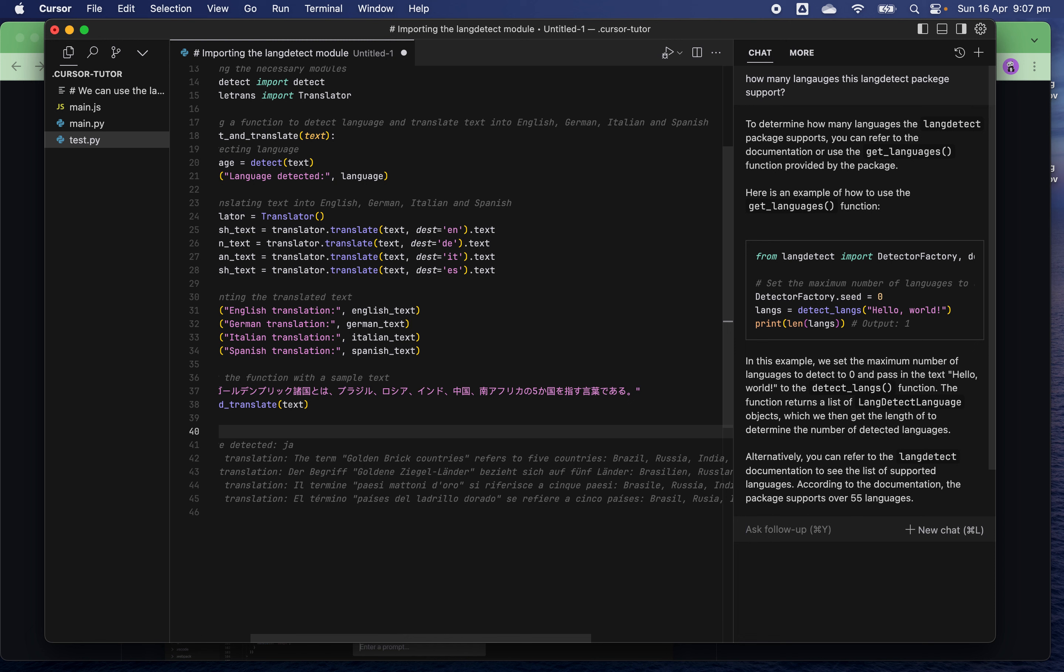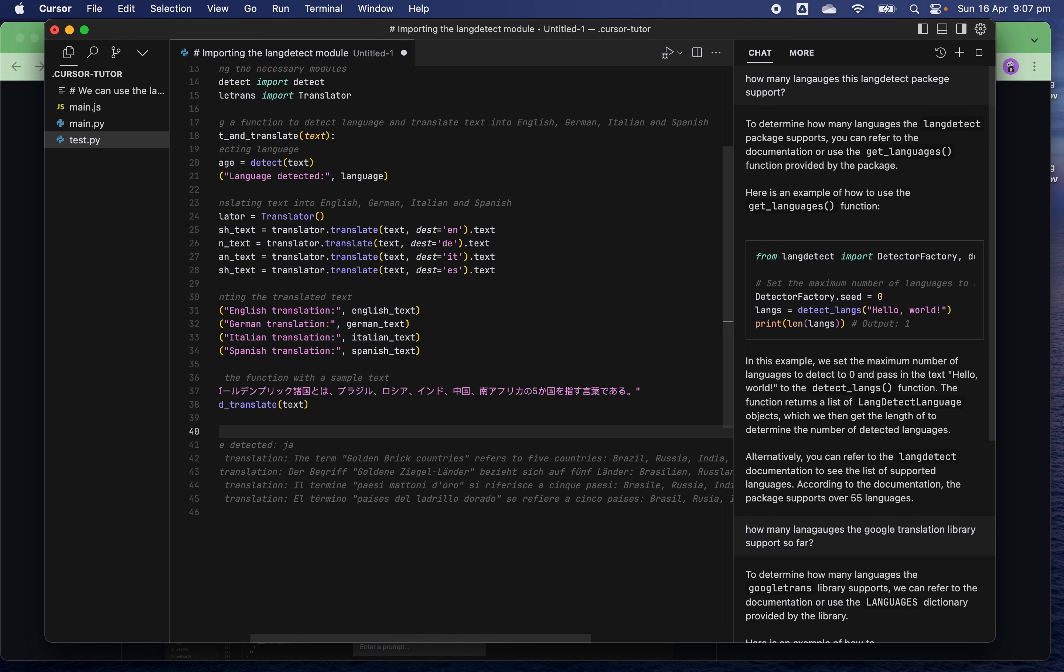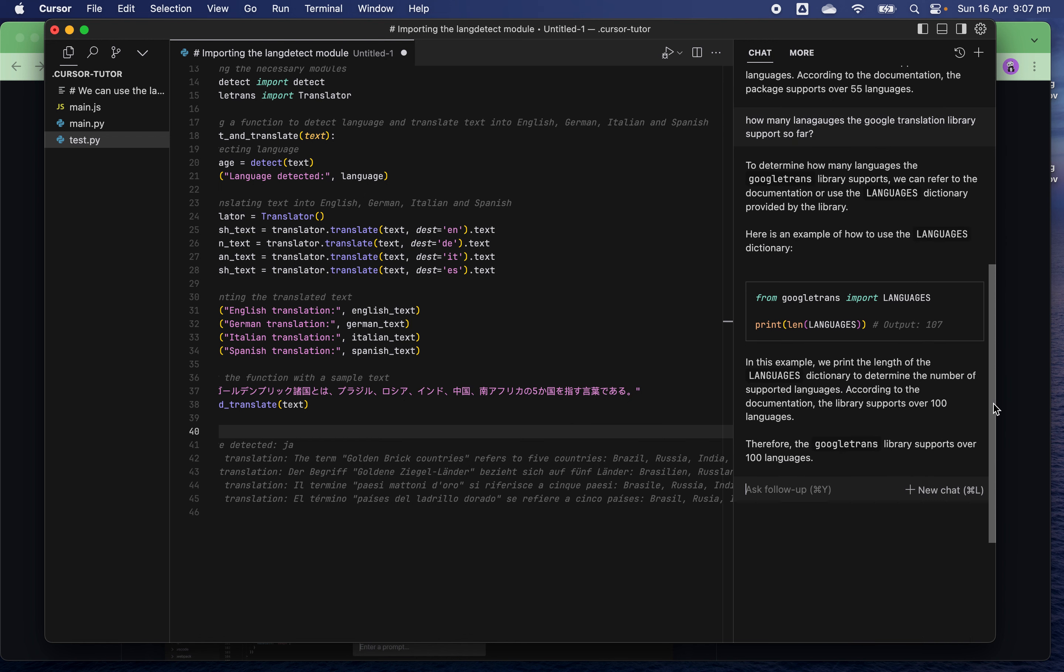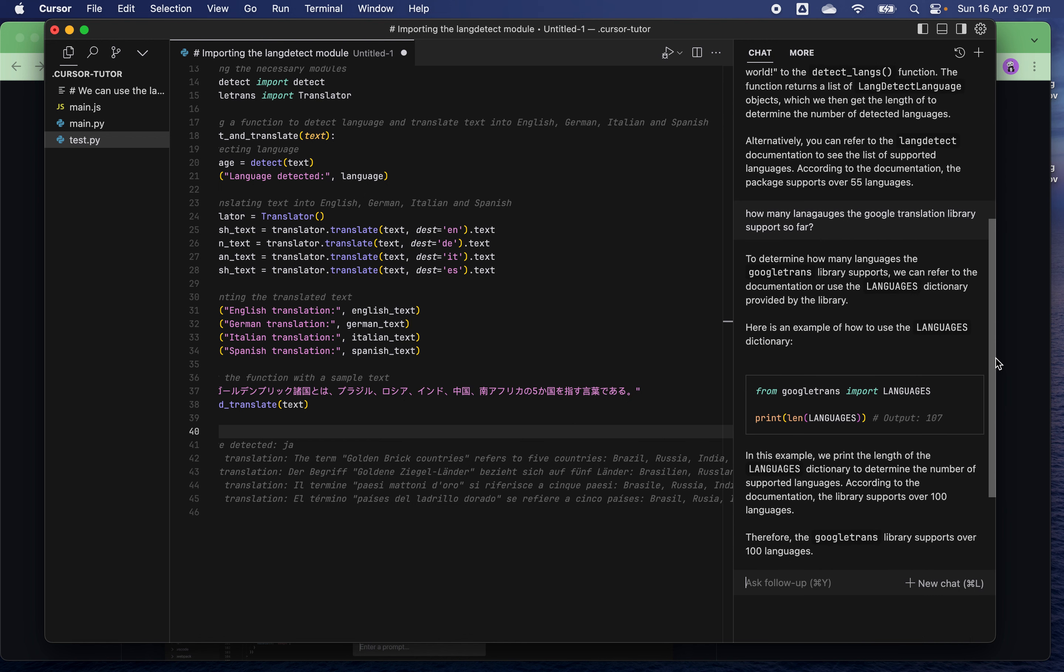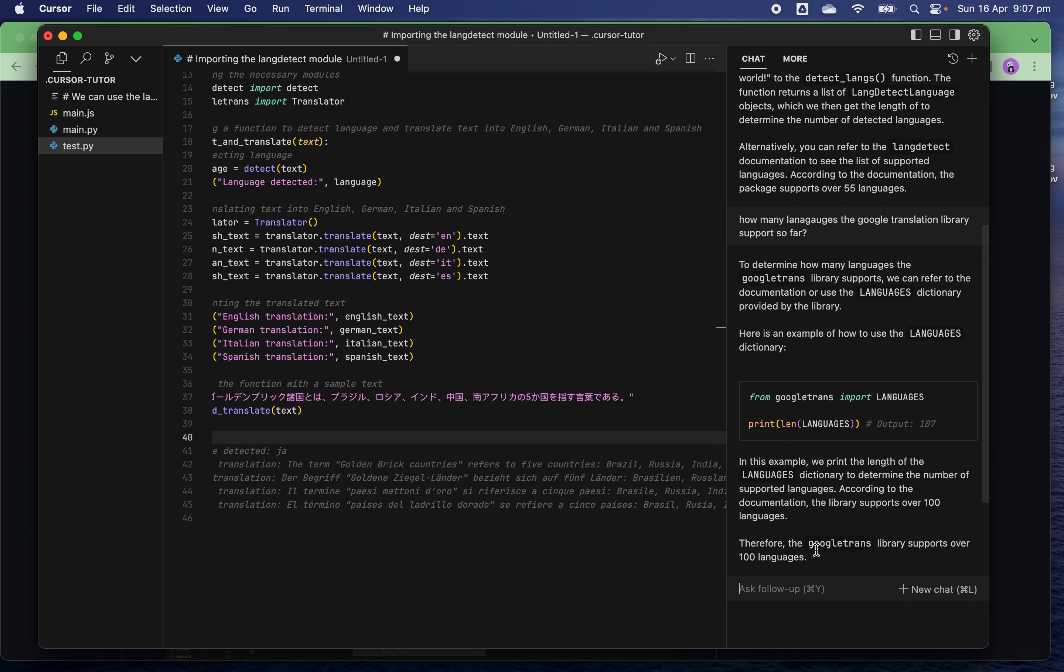How many languages does the Google Translate library support? To determine how many languages support, refer to the documentation or use the languages dictionary provided by the library. Output: 107 languages supported. That is very impressive.